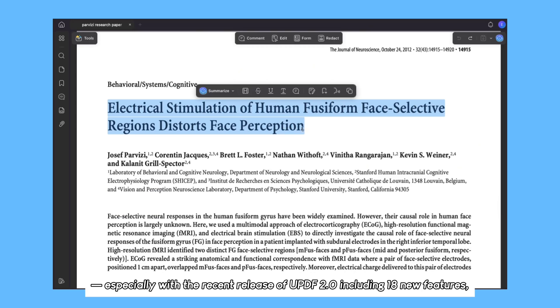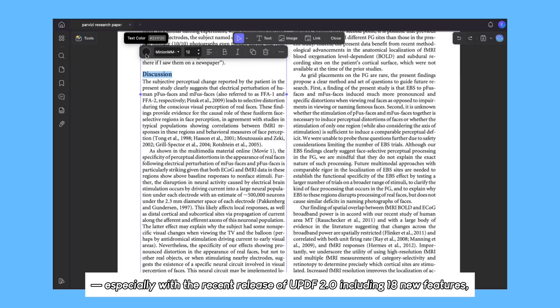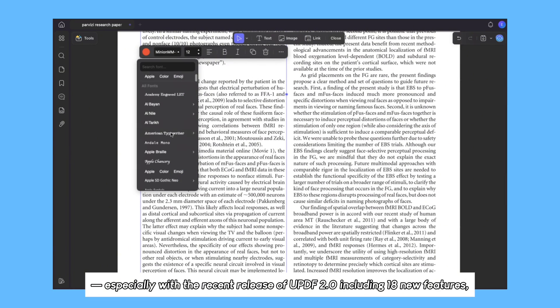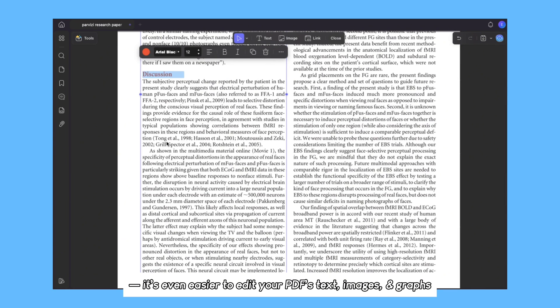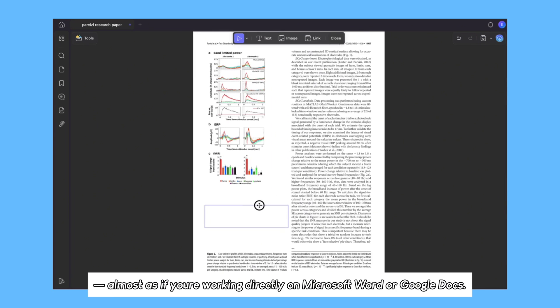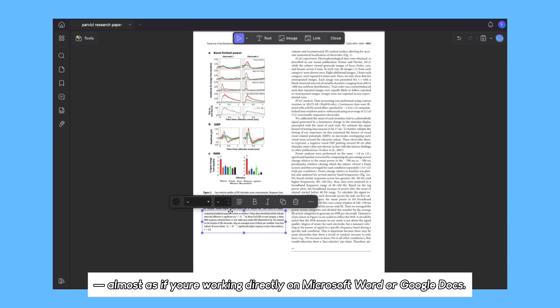Especially with the recent release of UPDF 2.0 including 18 new features, it's even easier to edit your PDF's text, images, and graphs, almost as if you're working directly on Microsoft Word or Google Docs.